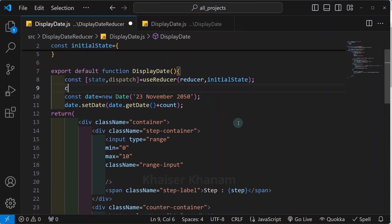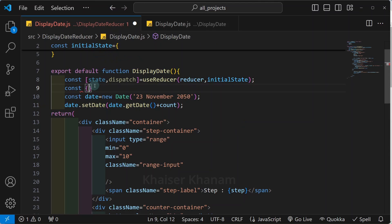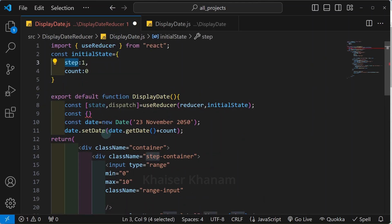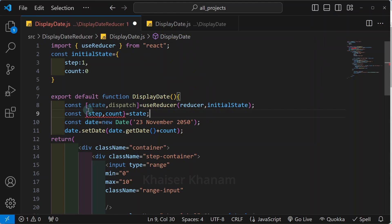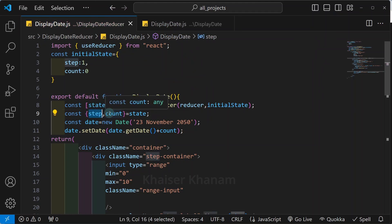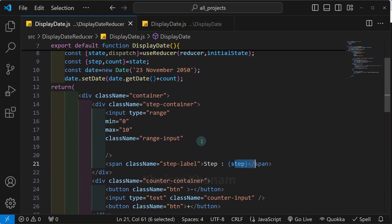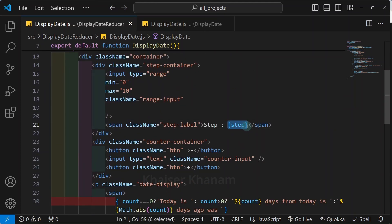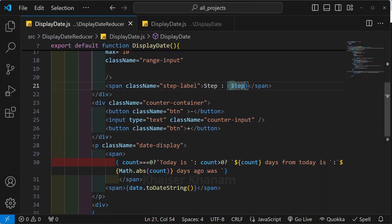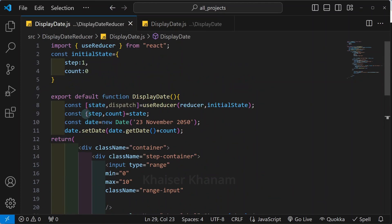I will write const, and since state is an object I will destructure it using object destructuring with the exact same property names: step and count, from state. So from my state I have accessed step and count, and now I do not have to change anything in my JSX. Once I destructure, I do not need to write state.step, state.count everywhere. Everything will work fine.